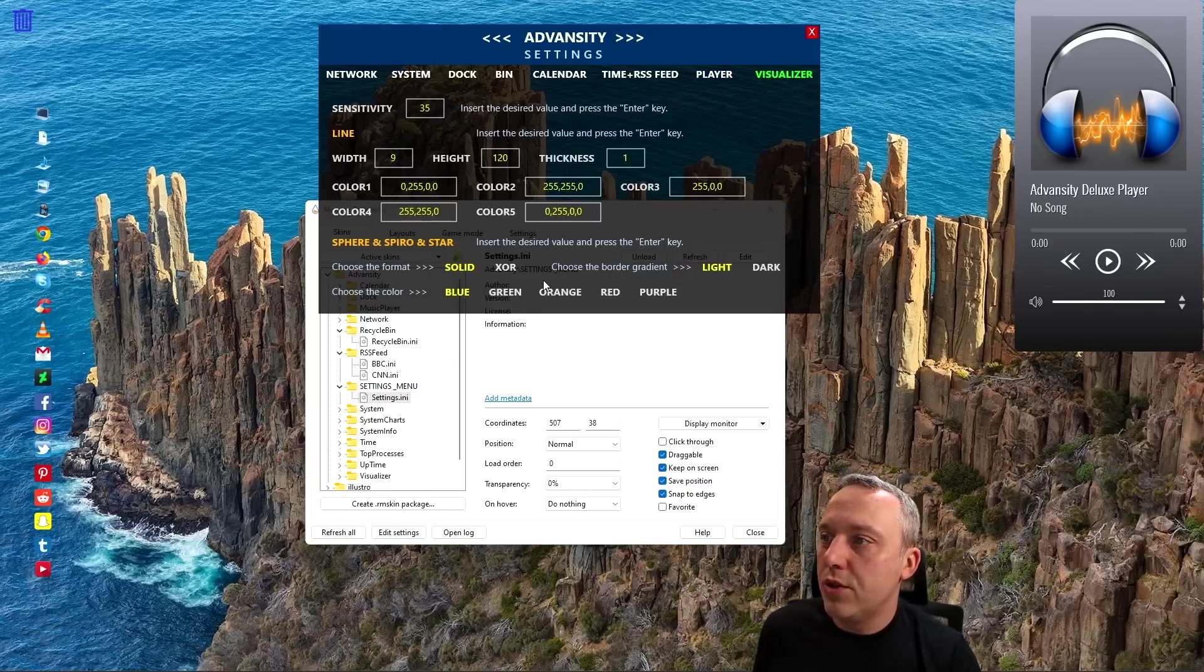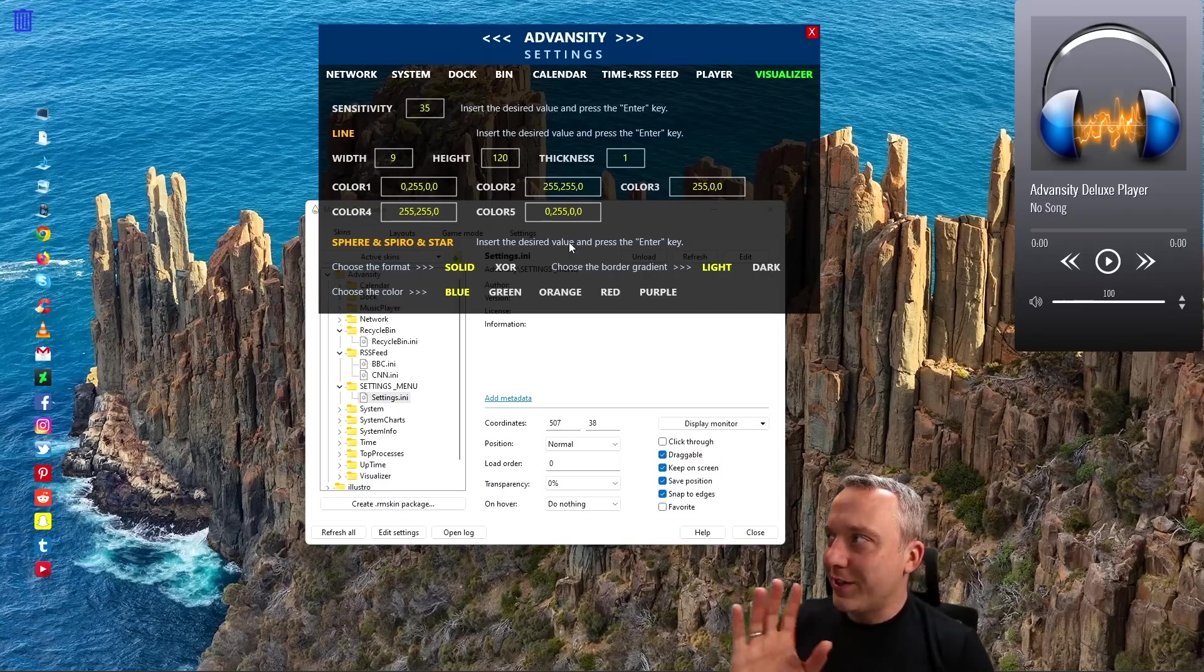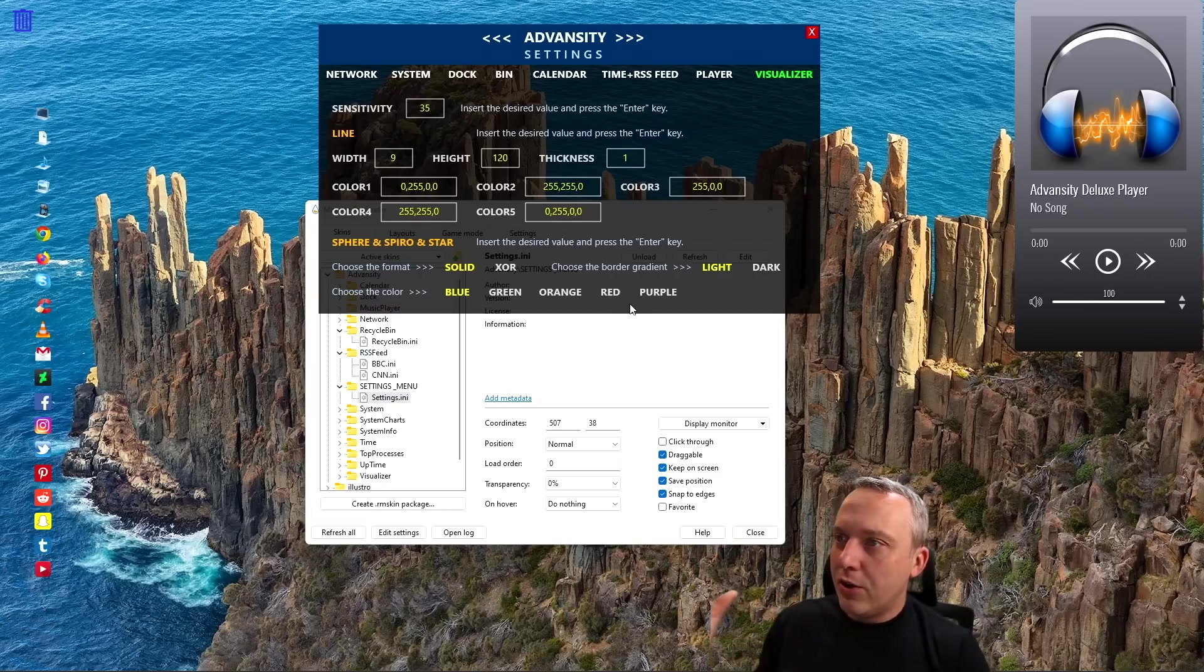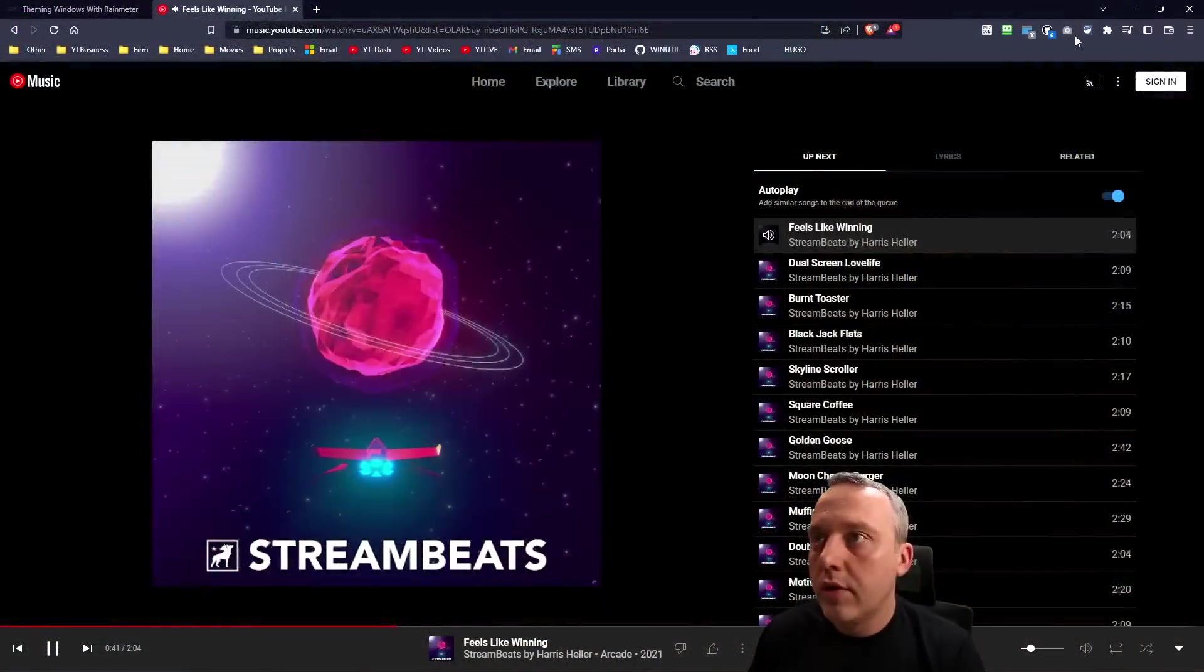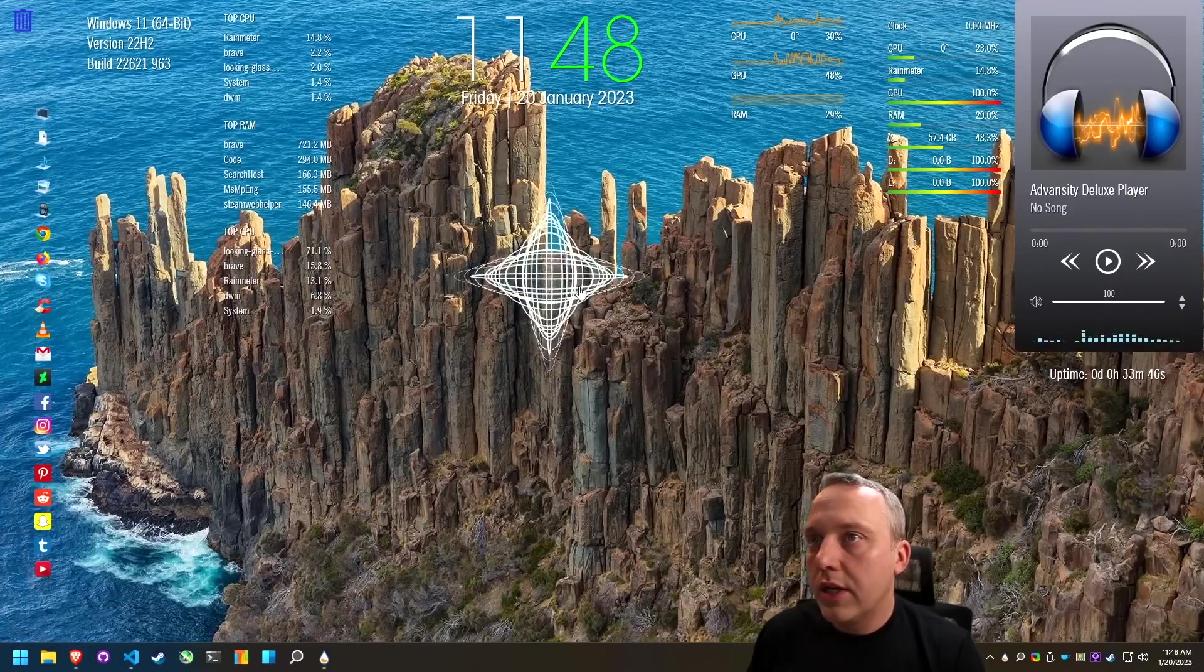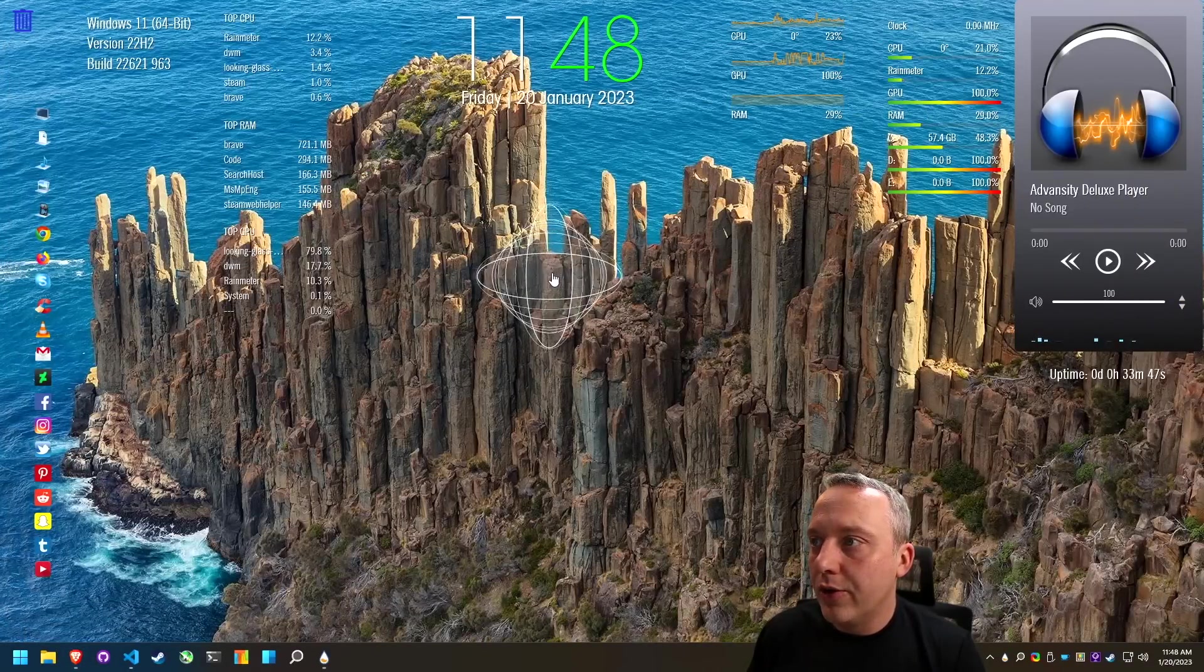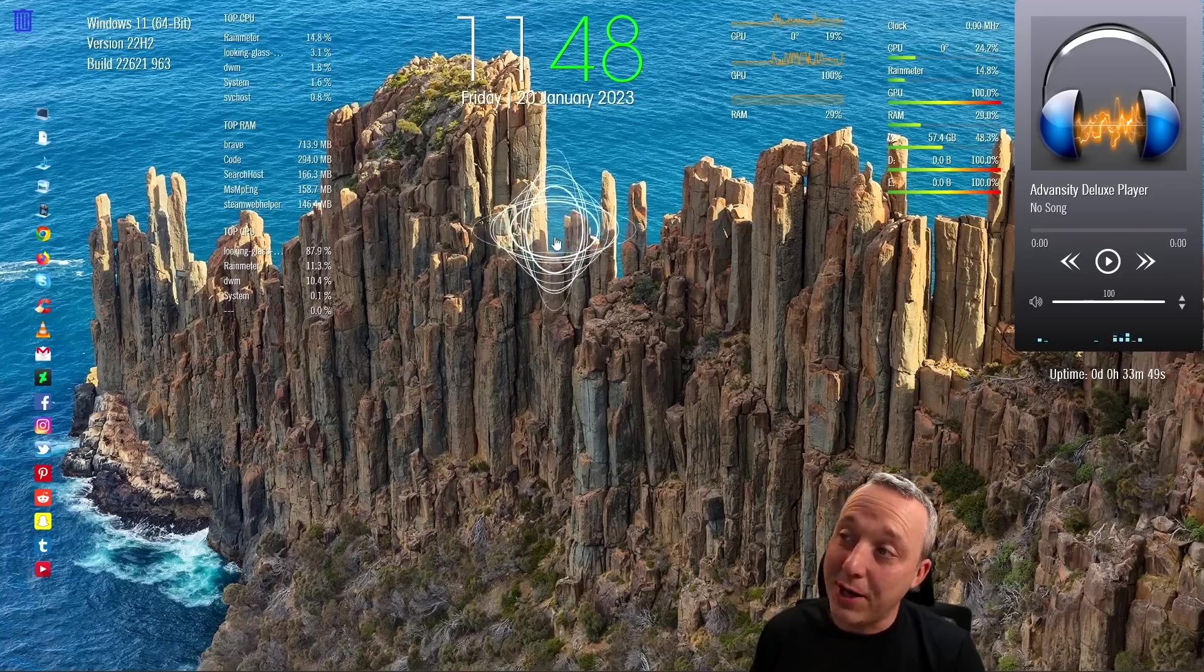On the media player, man, there's so many options. Spotify, YouTube. Then we have visualizers too. I want to show you the music and visualization because again, really cool for this whole format.